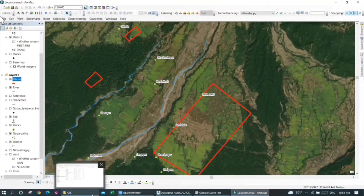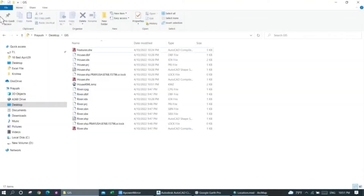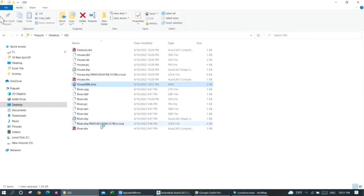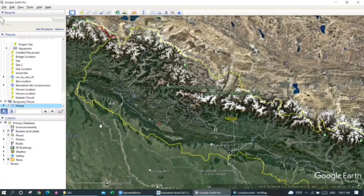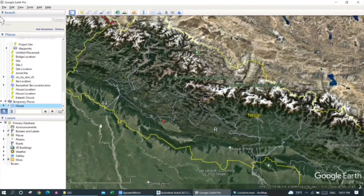You can see that a tick mark has appeared at the bottom right corner of the screen. Now when I open the GIS folder, you can see that a 'house KML.KMZ' file has been created. This is a Google Earth file, and when you open it you can see the layer in Google Earth.